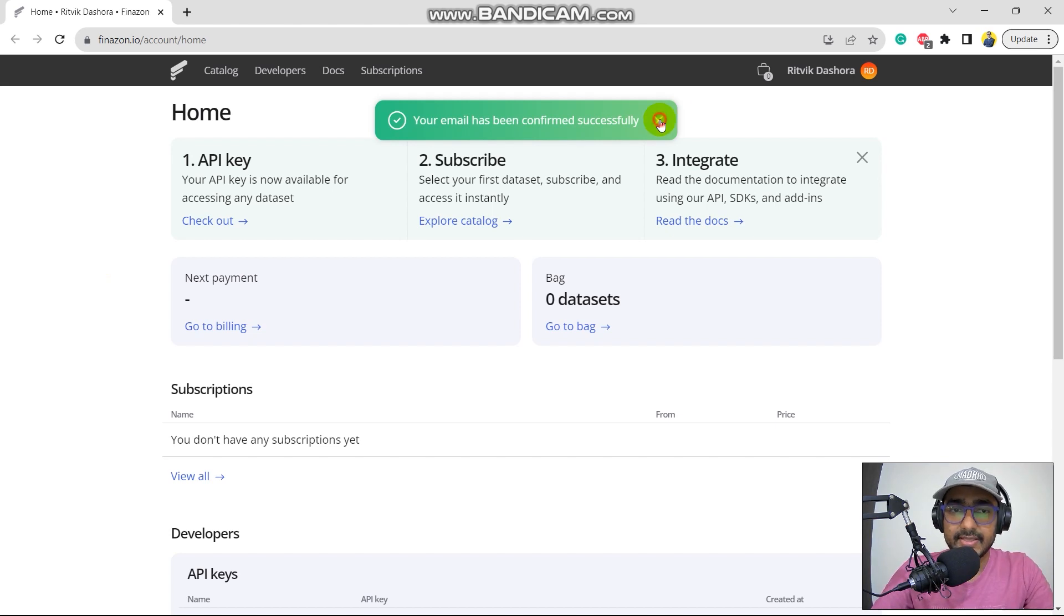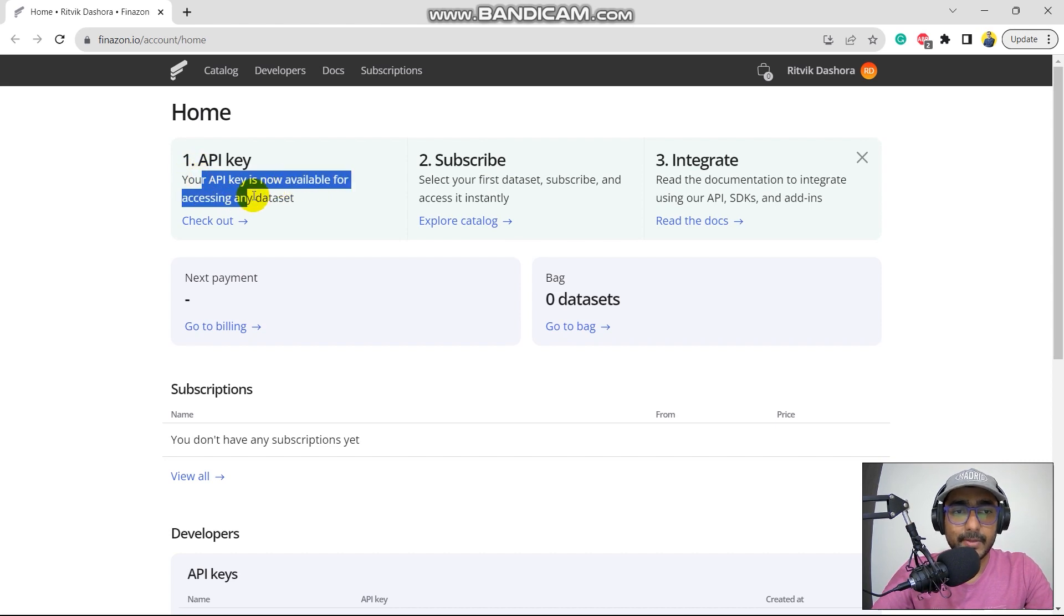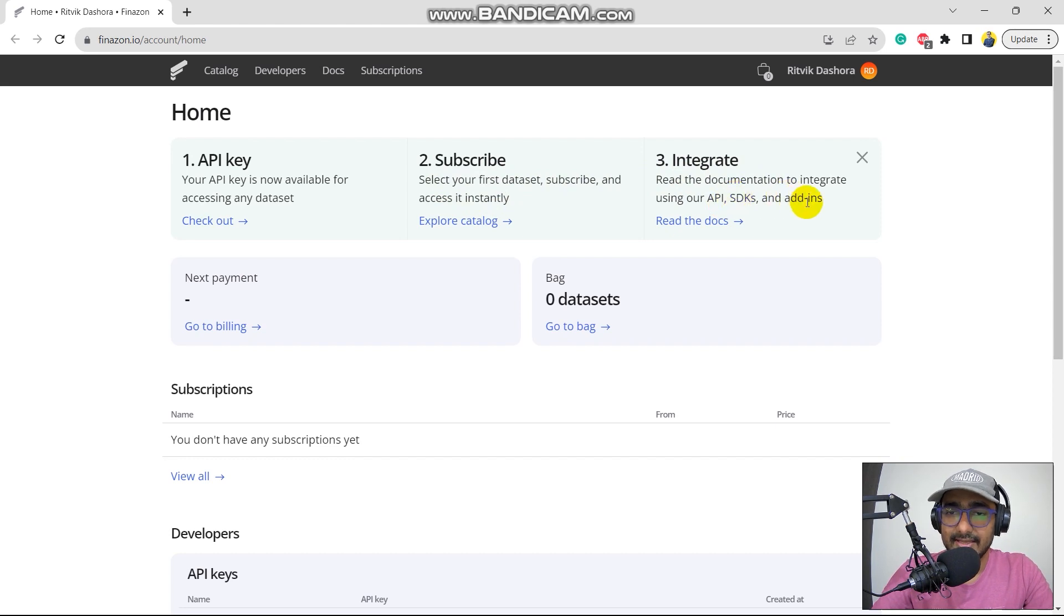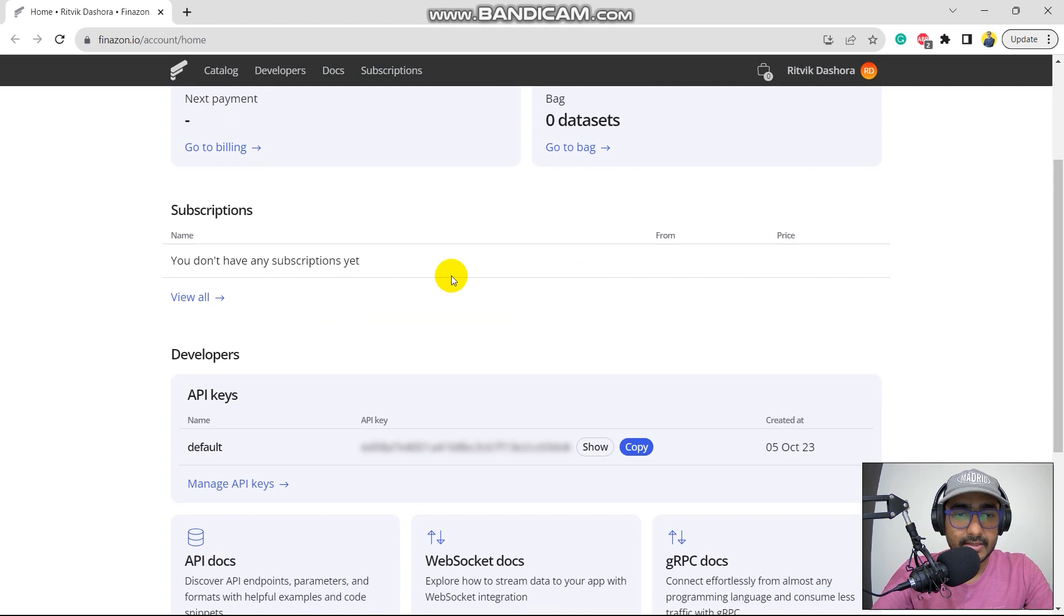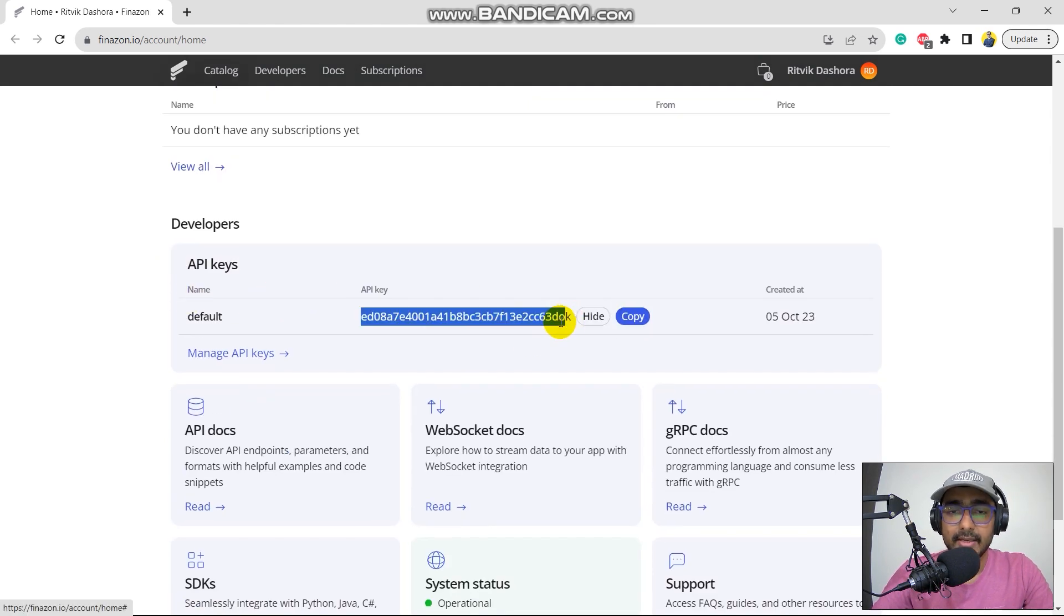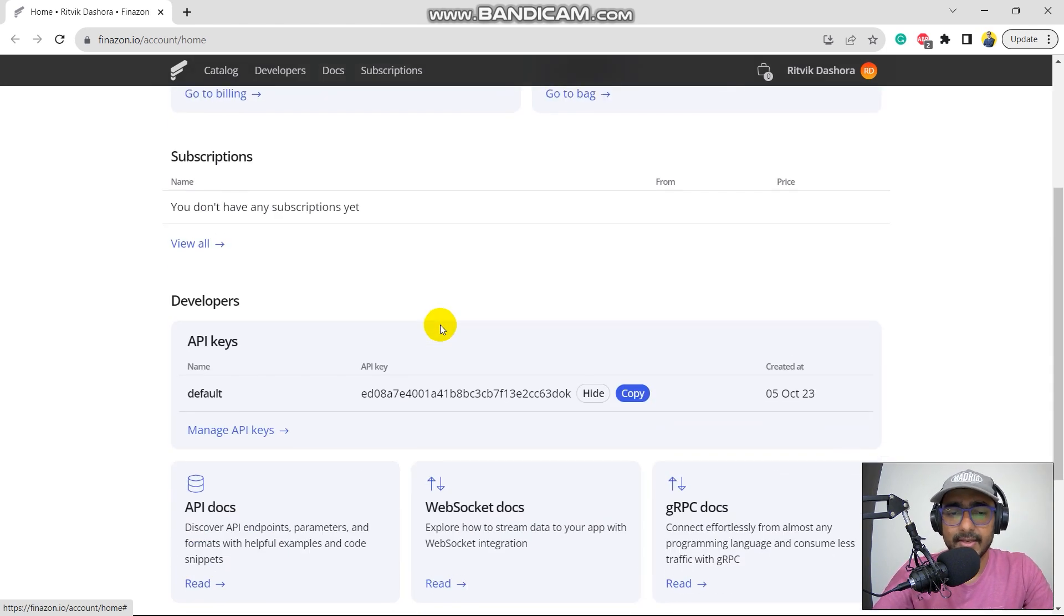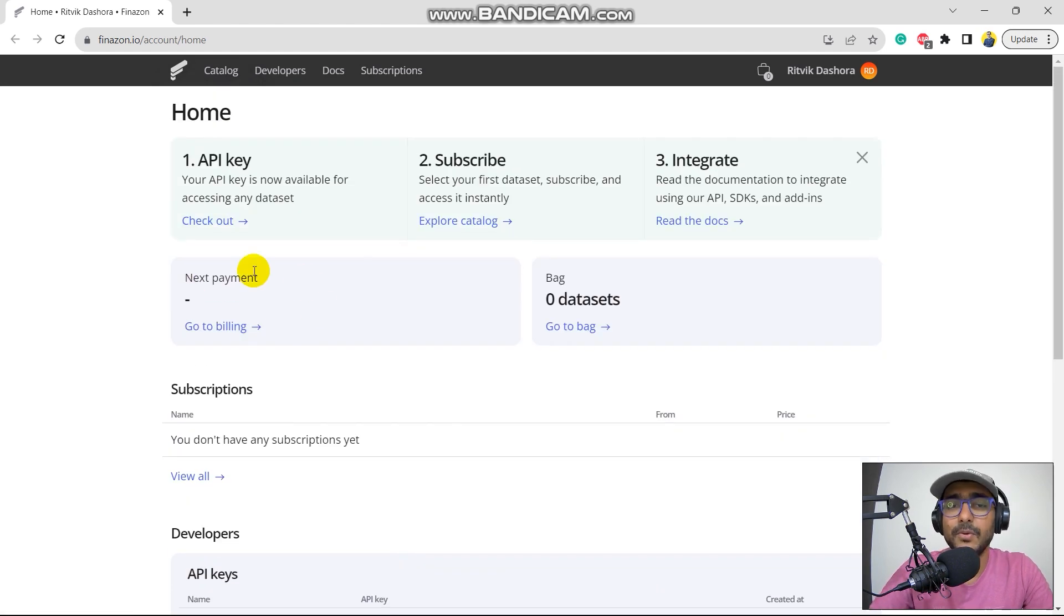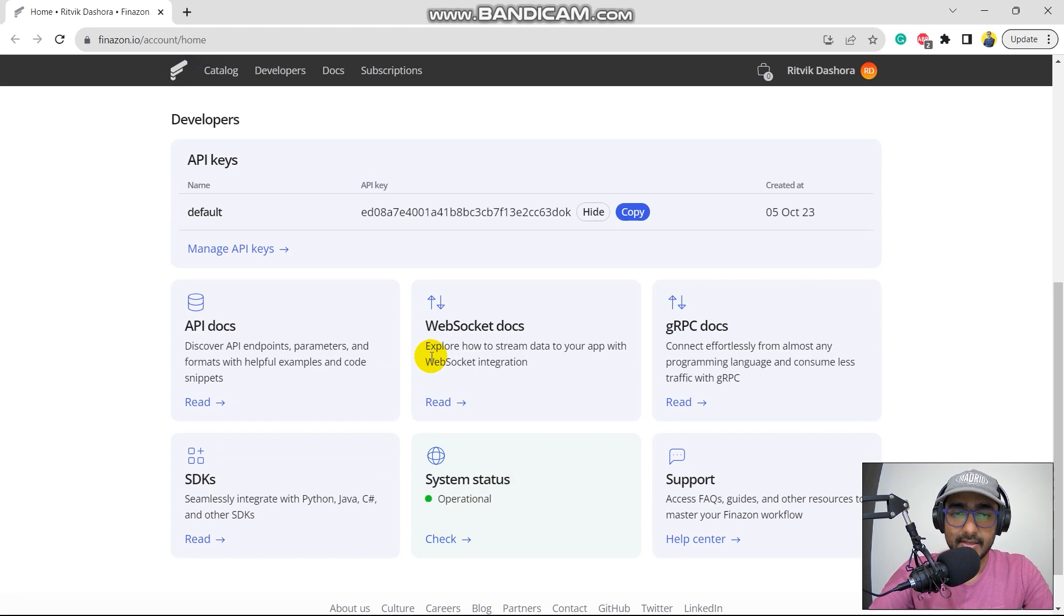So this is the dashboard that they provide. API key. Your API key is now available for accessing any data set. Subscribe. Select your first data set. Subscribe and access it instantly. And integrate with different API SDKs and add-ins. Billing. Zero data sets. Yes, this is my API key. If I click on show, I can see the API. This is the free API. So yes, there's no problem with that. You will also get it for your users. But after you pay some money to them, if you get some paid or premium data sets, then guys, just remember that you should not share this particular API key.